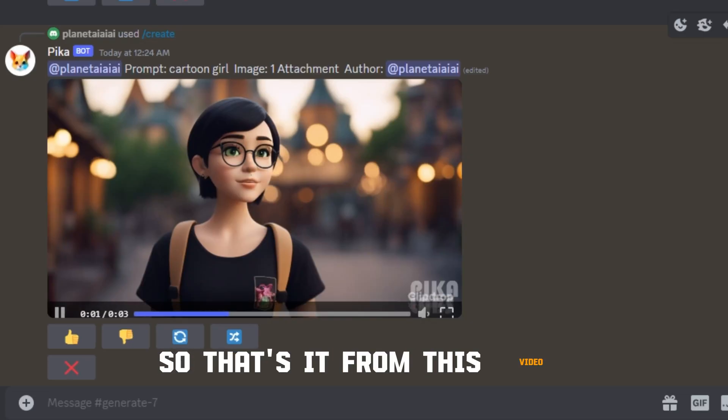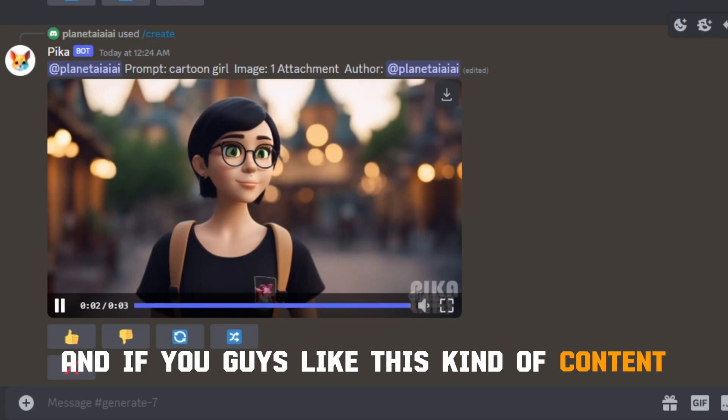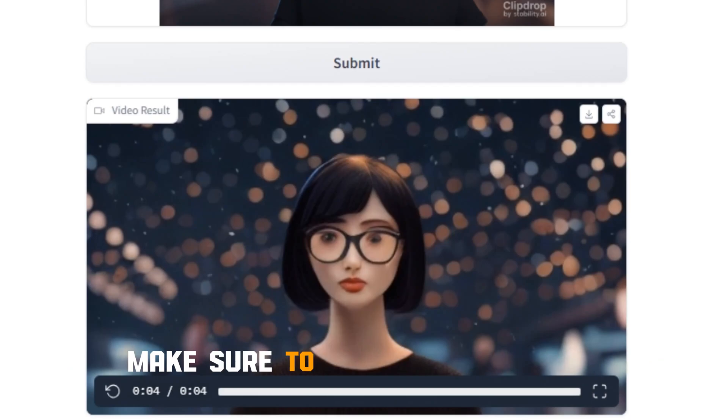That's it from this video. If you guys like this kind of content, make sure to subscribe to Planet AI, and I'll see you in the next one.